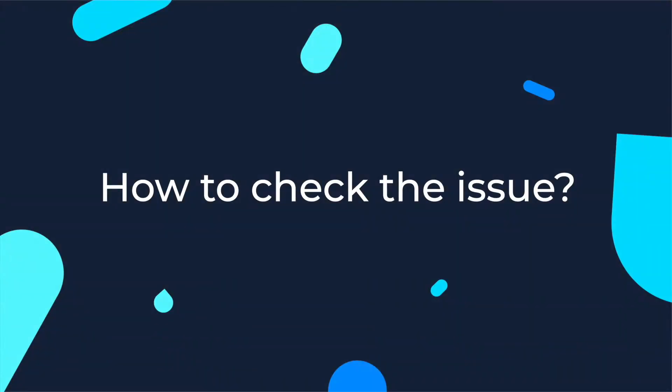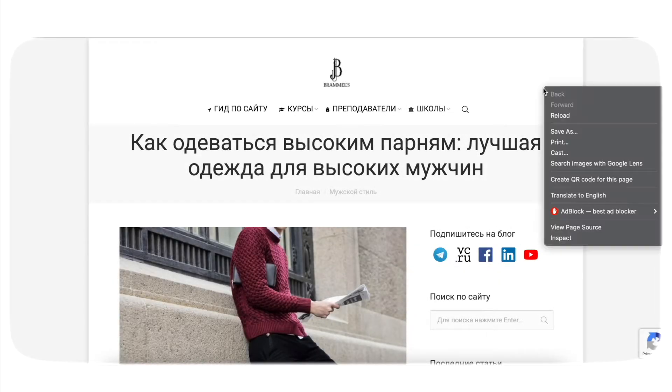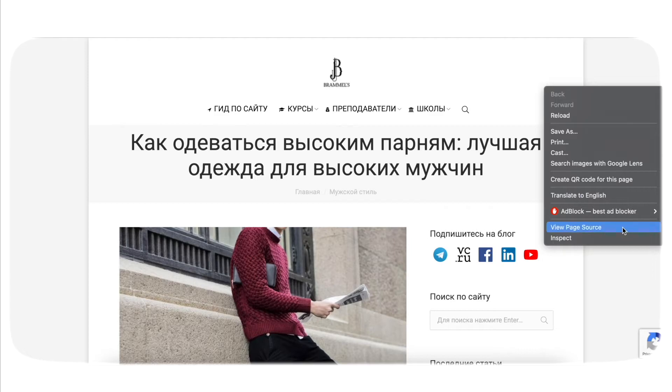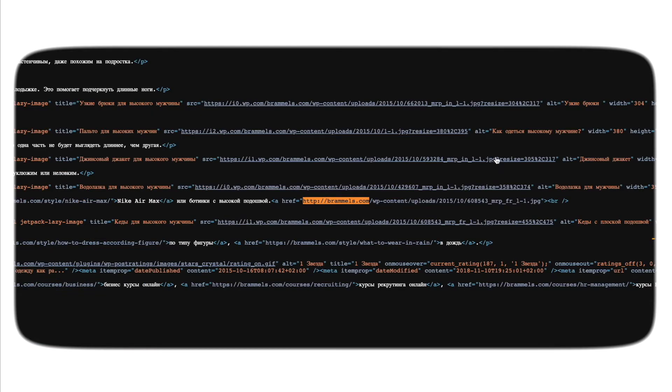So, how do we check the issue? Using any browser is enough to check the issue. First, open the source code of the page. To do this, click the right mouse button at any spot of the page and choose View Page Source option. The presence of the HTTP protocol in href attribute specifies that there is an issue.